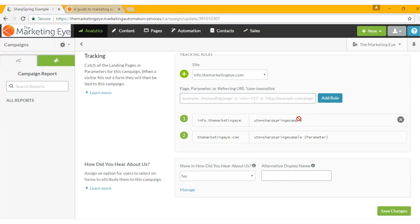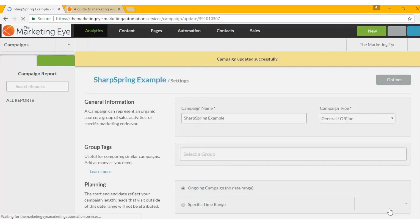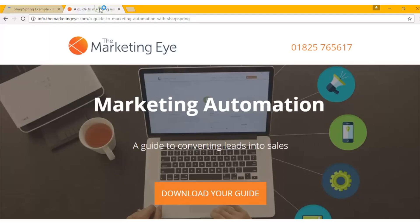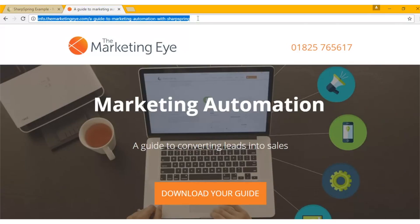Now we need to remember that name that we've called it. Click save changes, and then on the URL you want to track you simply add that parameter.